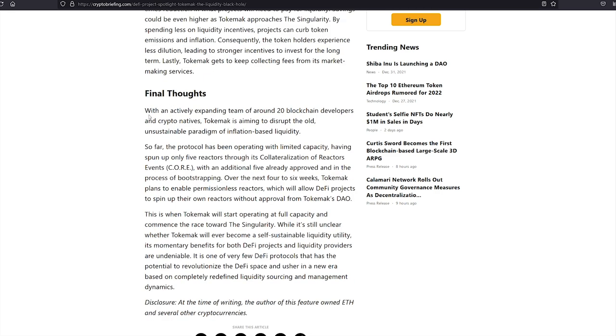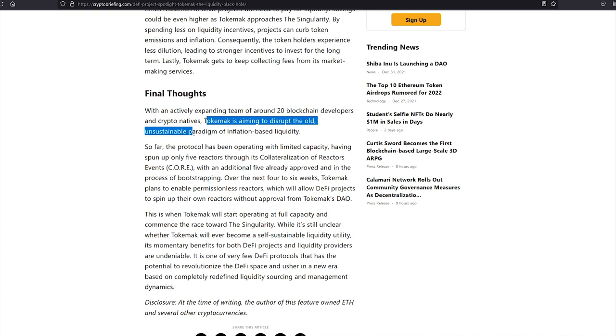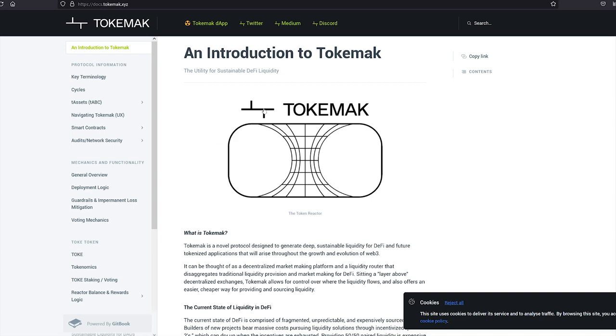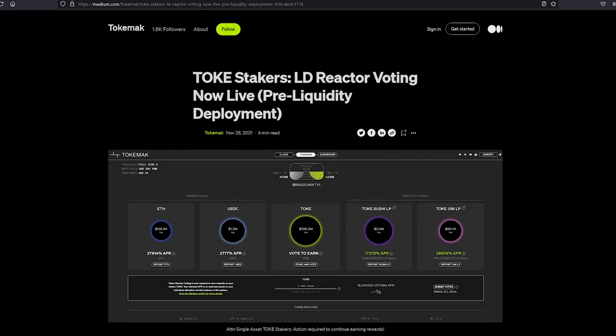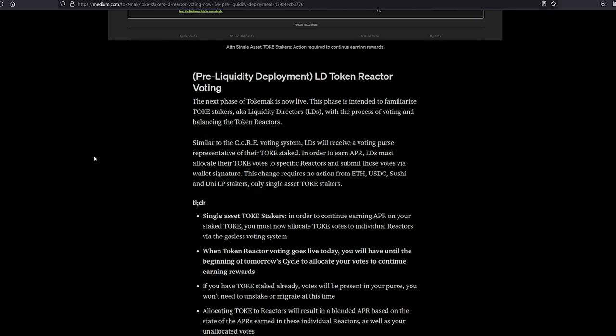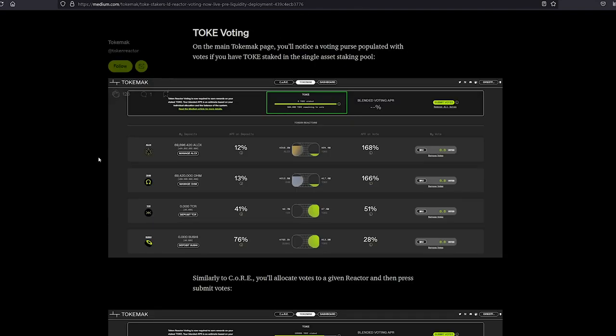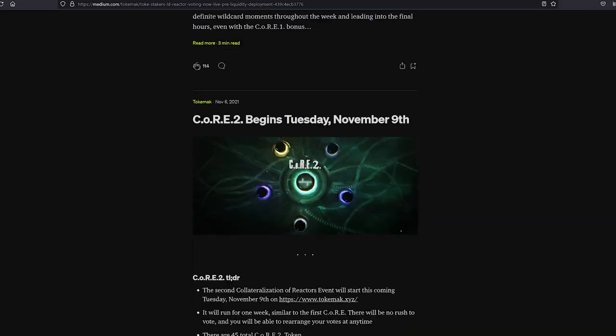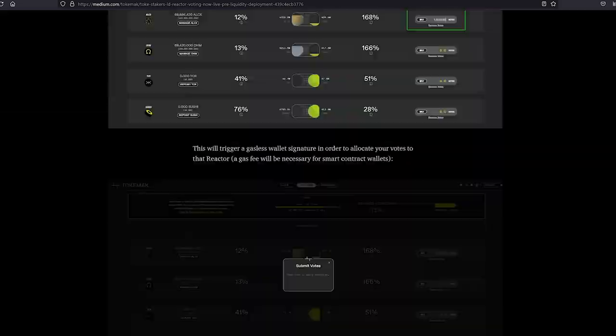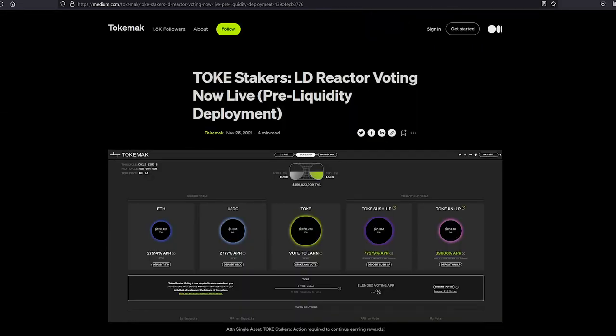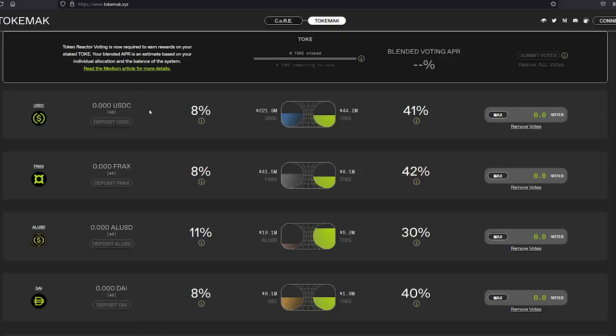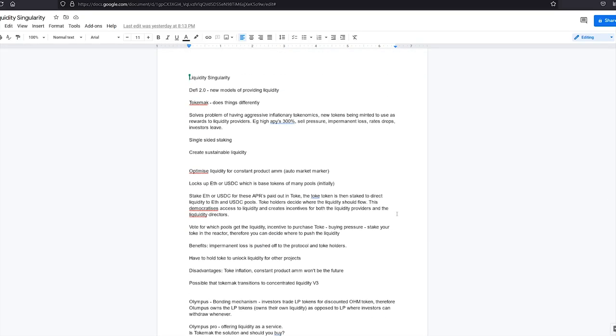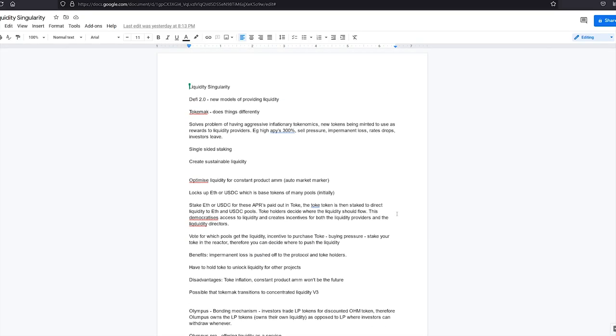Final thoughts with an actively expanding team of around 20 blockchain developers and crypto natives, Tokamak is aiming to disrupt the old unsustainable paradigm of inflation-based liquidity. Again, very technical. There's plenty of information on their website on Medium which is worth reading through. It's hard to grasp exactly how it works without doing a bit of research or watching a few different videos.